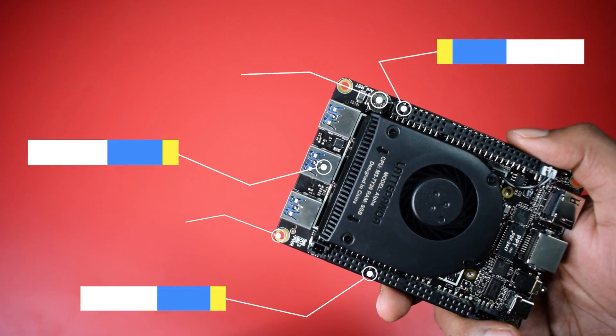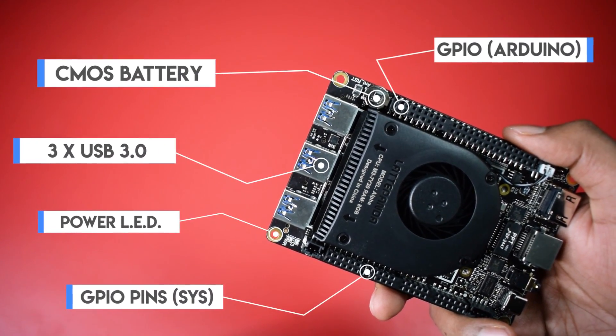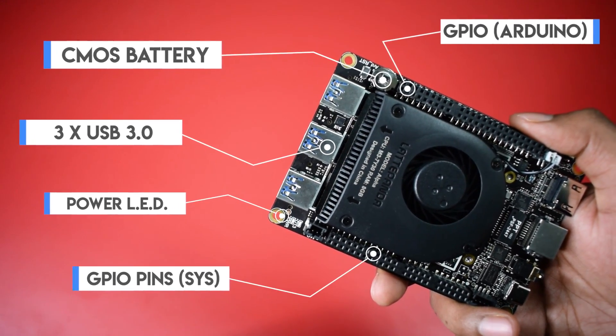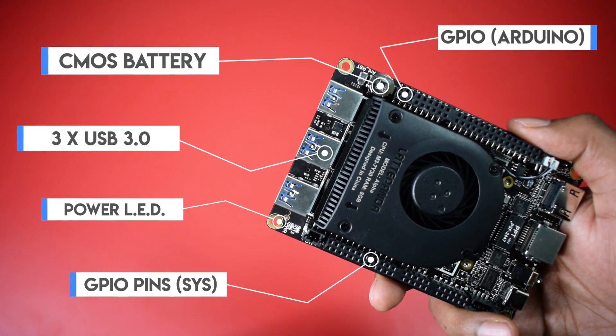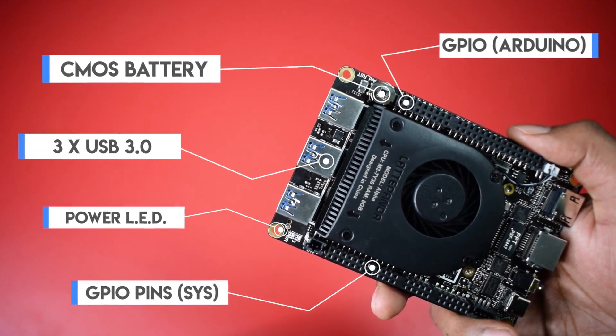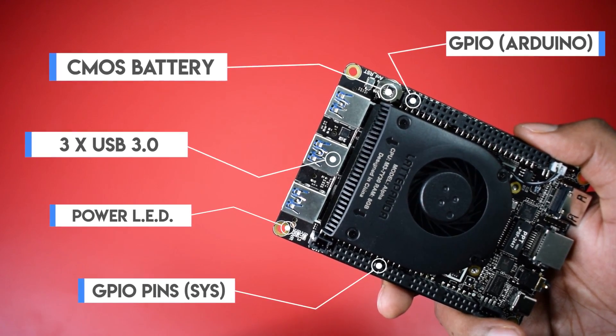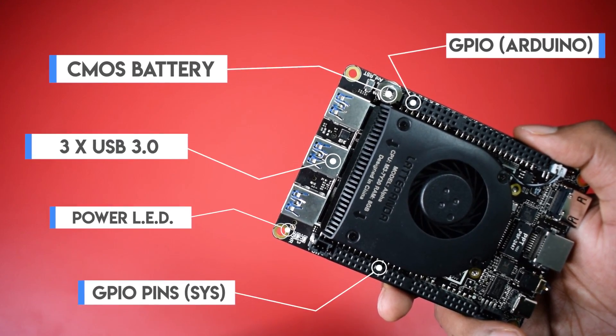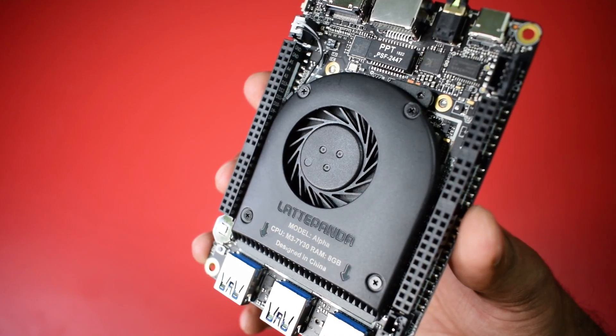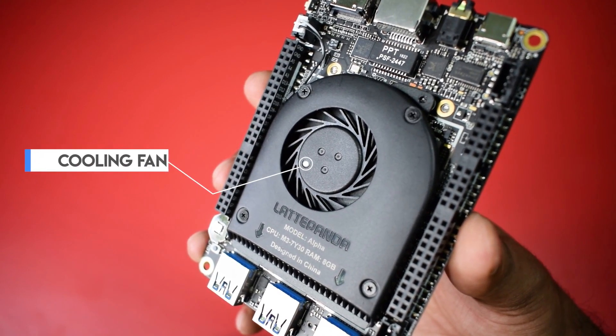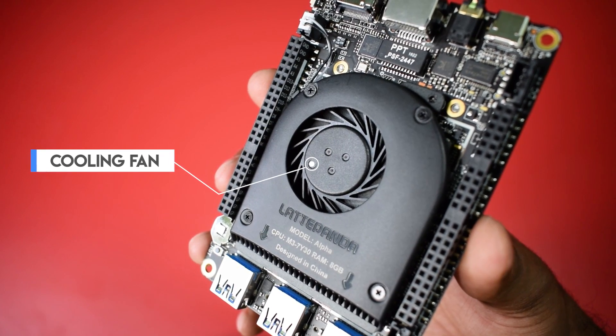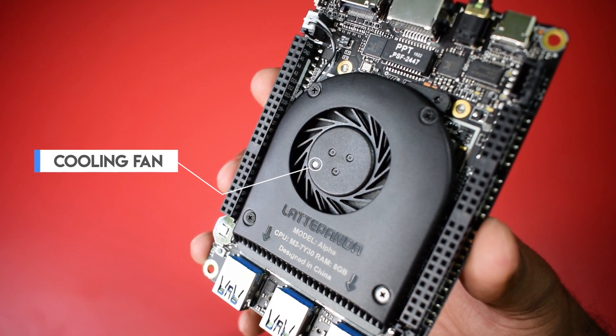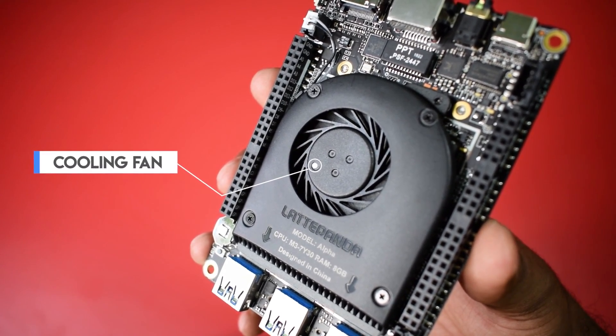While on the bottom we have three USB 3.0 ports, CMOS battery slot for BIOS, a power LED indicator, a set of GPIO pins for system and another set for Arduino. In the center we have a cooling fan for our CPU, GPU and RAM and also for EMMC storage chip.